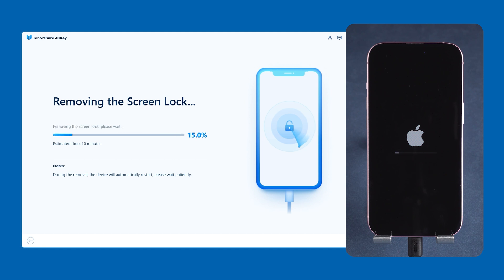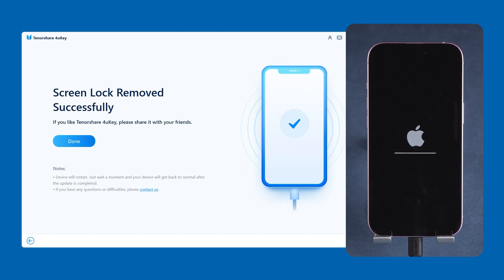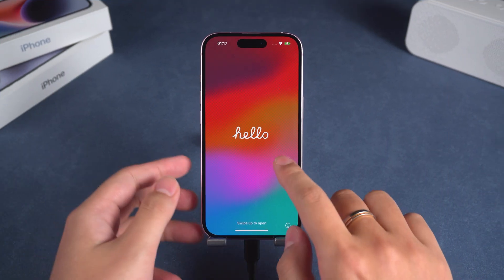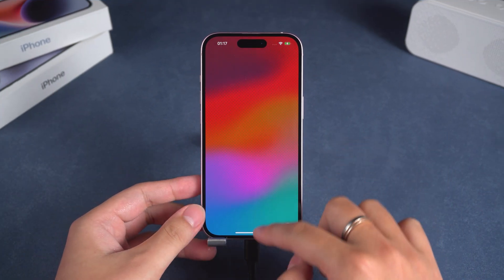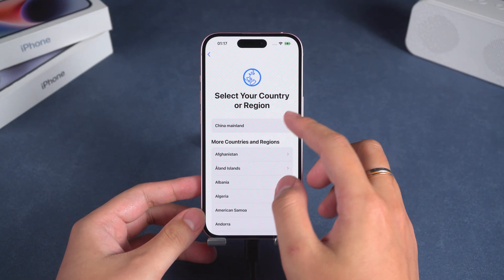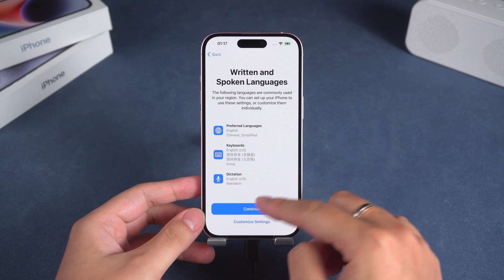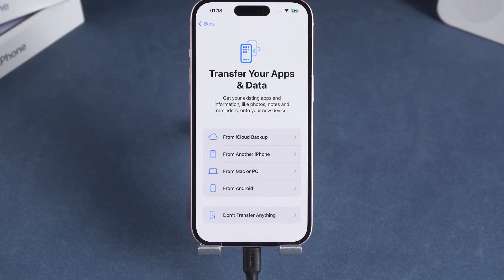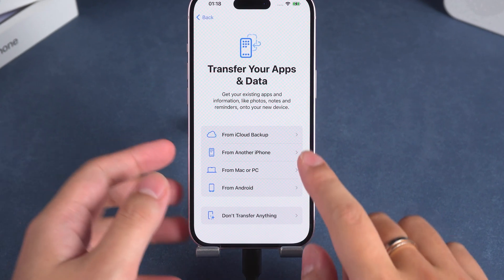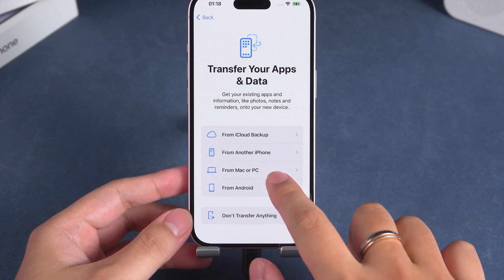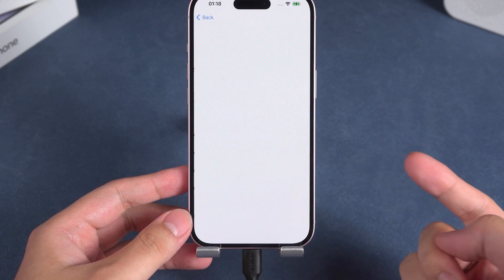This will start removing your iPhone lock screen password. The process will take about 10 minutes, so please be patient. When you see the hello prompt, it means the iPhone reset is complete. Now you need to set up your iPhone. If you have previously backed up your iPhone data, you can choose the corresponding method to restore your iPhone data in the transfer interface.